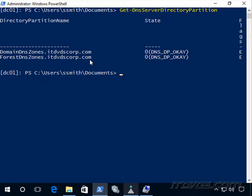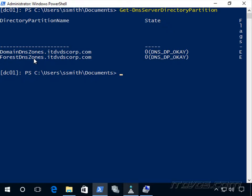So depending on where your zone lives, that affects what domain controllers it replicates to. If it's in the domain DNS zones partition, then it'll replicate to all domain controllers in the domain. If it's forest DNS zones, then it'll replicate to all domain controllers in the forest.